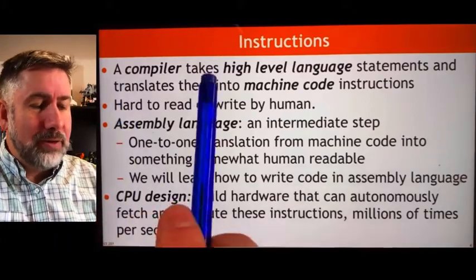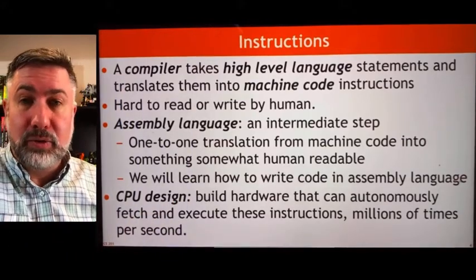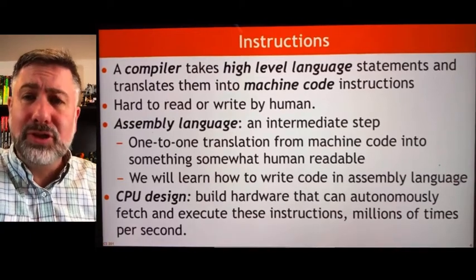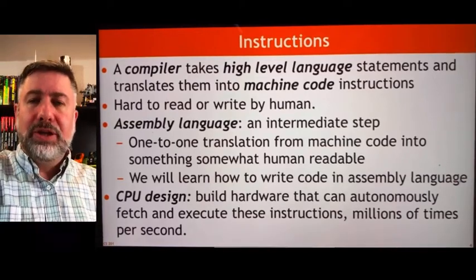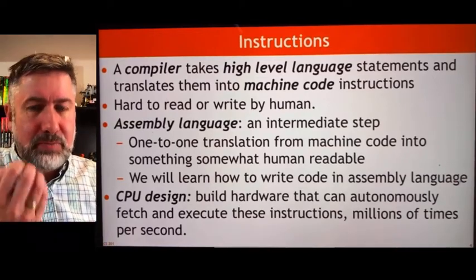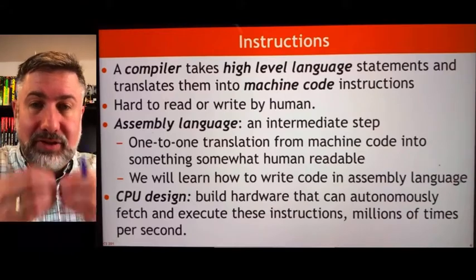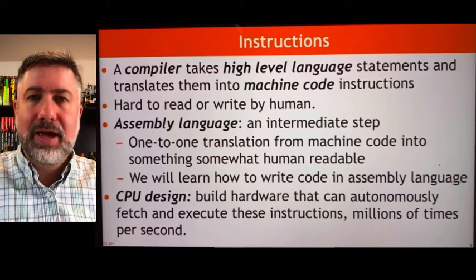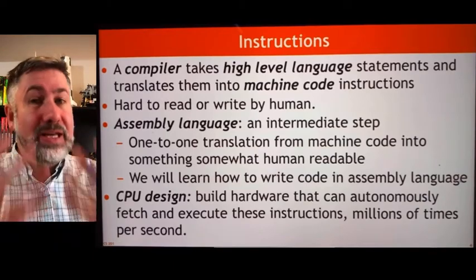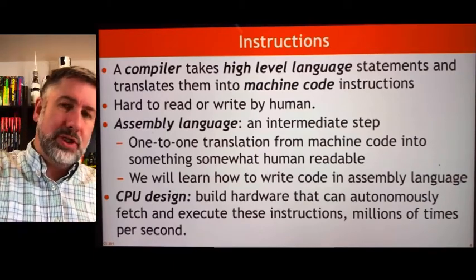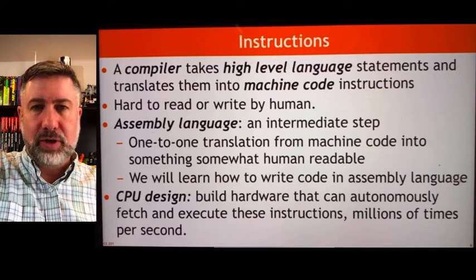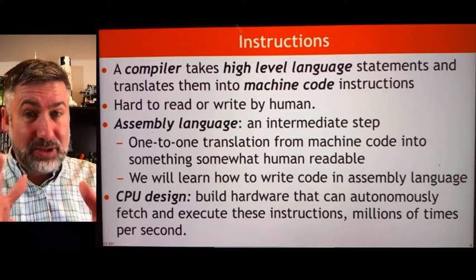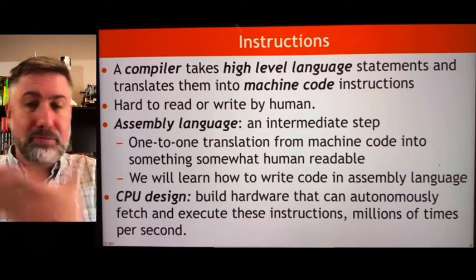But in general, we write in high-level languages, and then the compiler will convert it down into the machine code. When it comes to designing a computer, what we need to do is look at the language that this computer is going to implement — the actual machine language this computer will execute — and then build out the hardware that we need to fetch those instructions from memory, bring them in, decode them, understand them, execute them, complete the result, and put the result back somewhere.